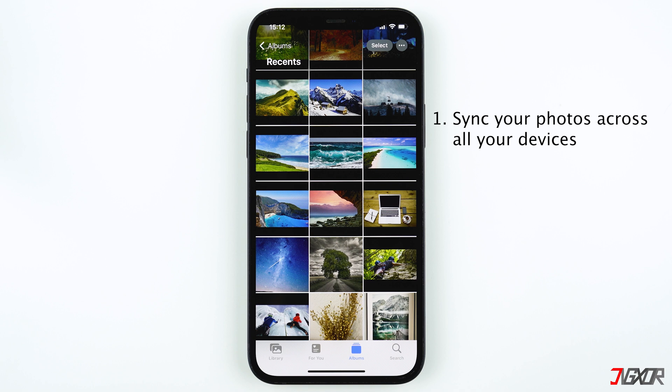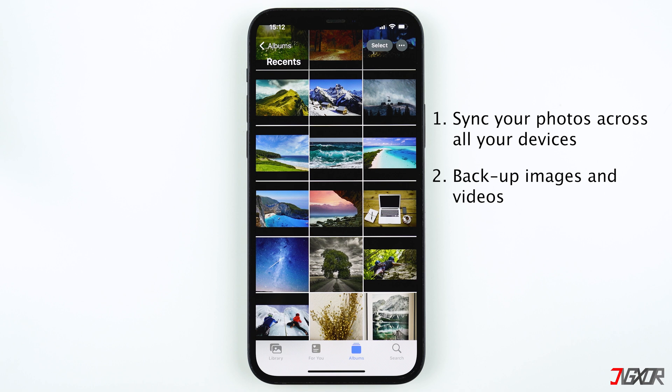If those photos and videos are deleted from one device, the action is detected by Apple and the same files are removed from the cloud and on any other devices as well. Another advantage is that all of your photos and videos are also backed up in case you lost your iPhone or it breaks.